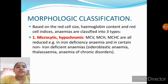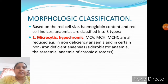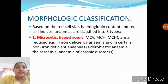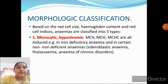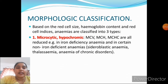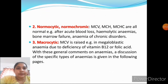Morphological classification is based on red cell size and hemoglobin content, using red cell indices. Anemia is classified into three groups. First is microcytic hypochromic anemia, in which all red cell indices — MCV, MCH, and MCHC — are reduced. This is seen in iron deficiency anemia, sideroblastic anemia, thalassemia, and anemia of chronic disorders.